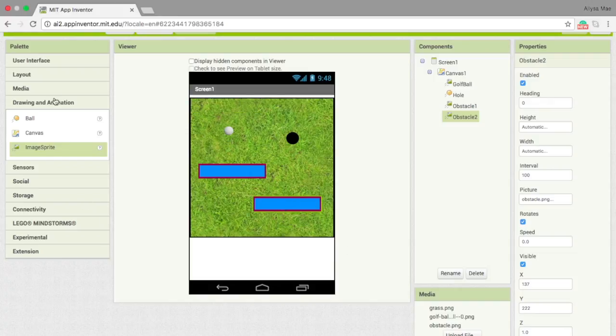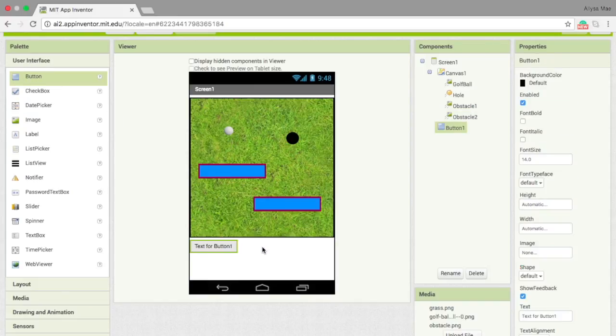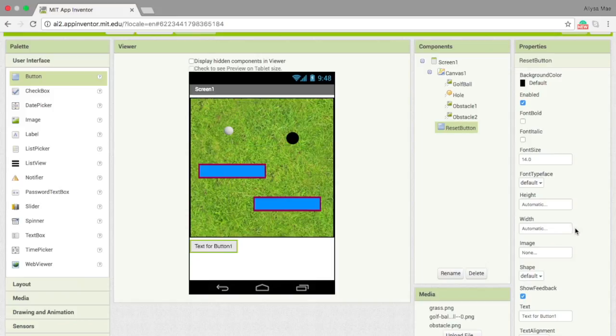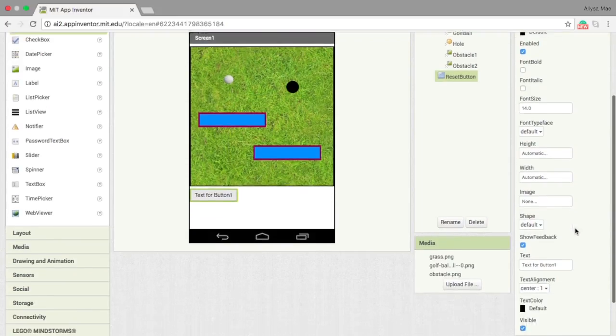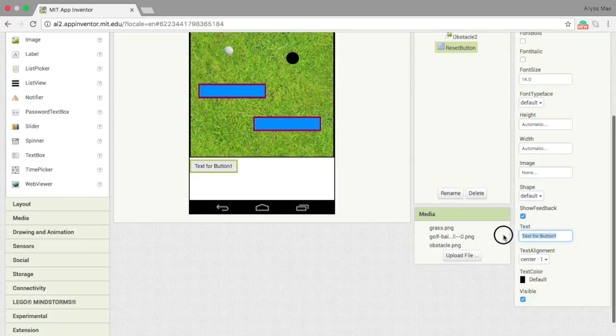For our sixth component, let's add in a reset button. As usual, let's put a button, then rename it to reset button. Let's change the text. Instead of text for button 1, let's do reset.